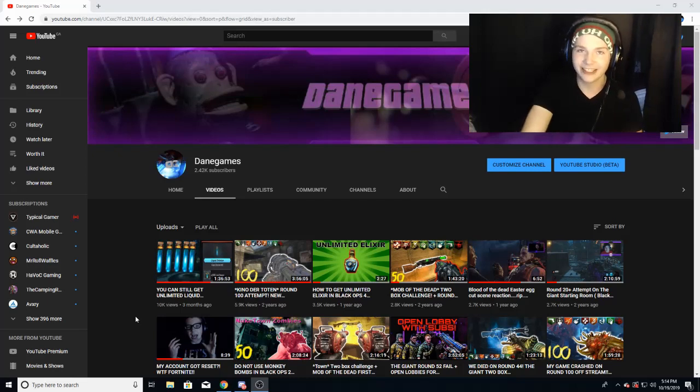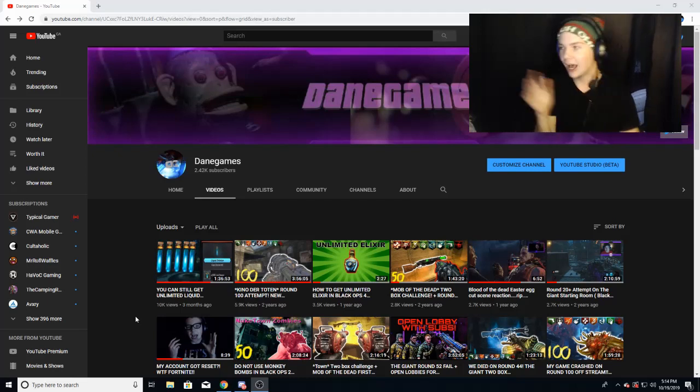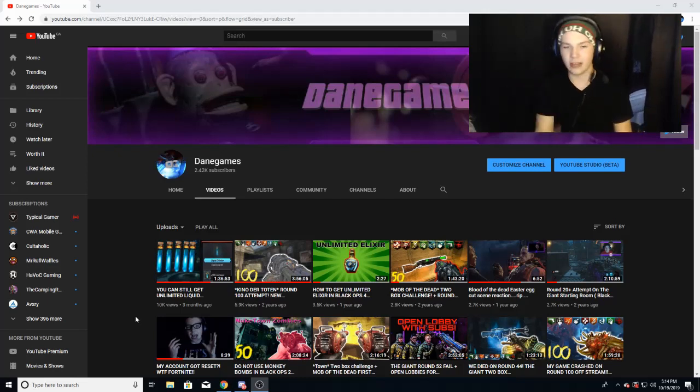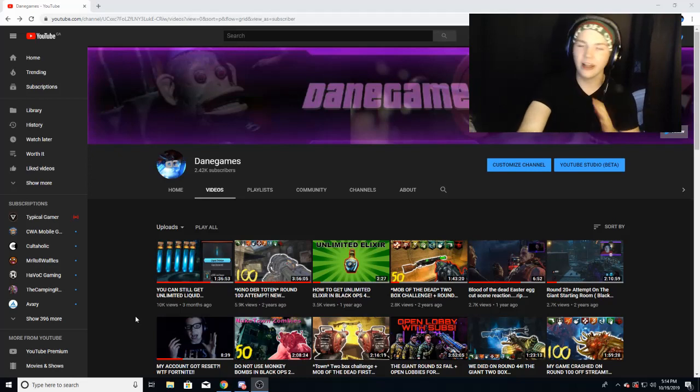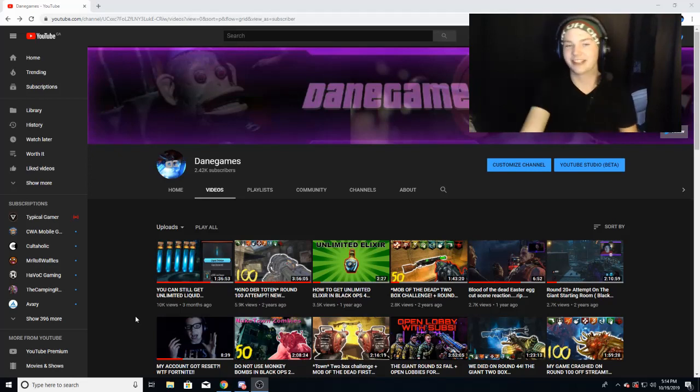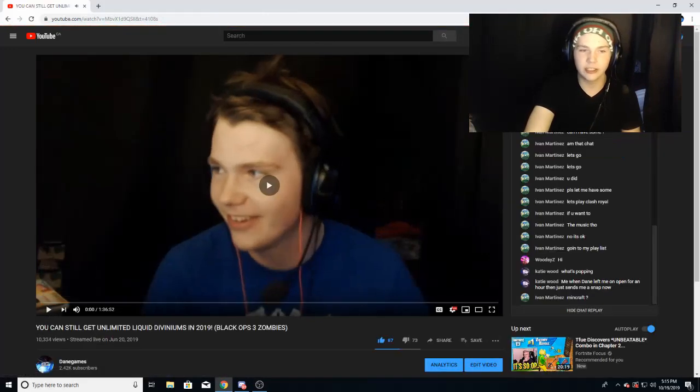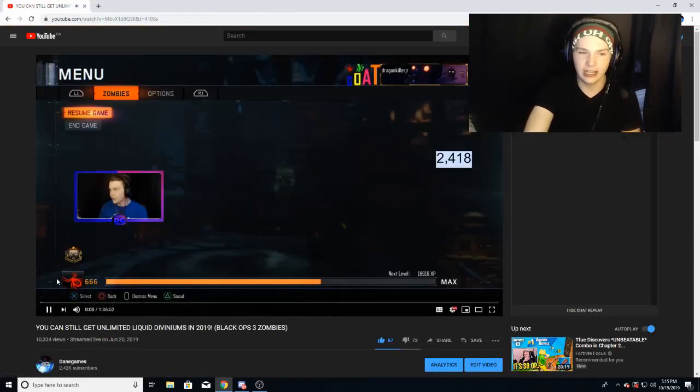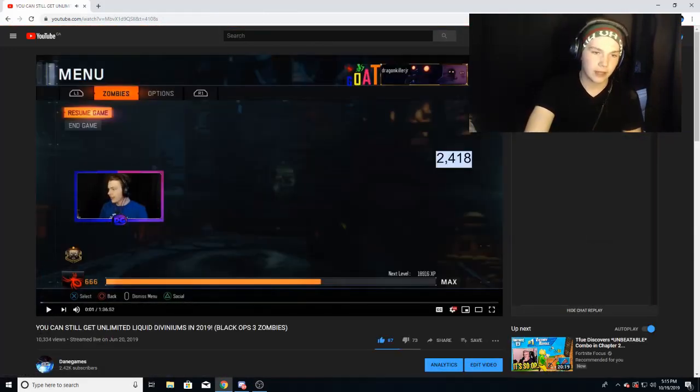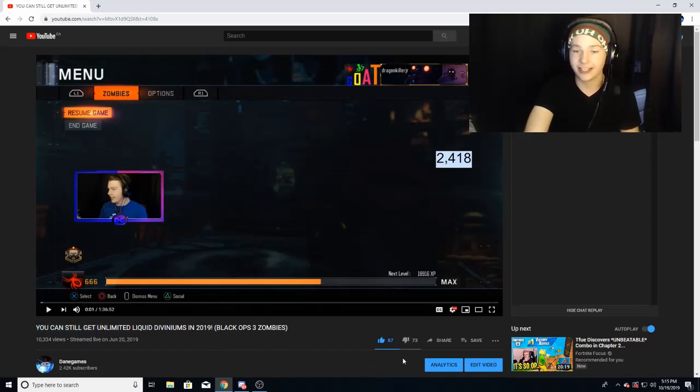If you guys are excited, be sure to drop a like and sub. If you click on my most viewed video, it is called You Can Still Get Unlimited Liquid Diviniums in 2019 Black Ops 3 Zombies.